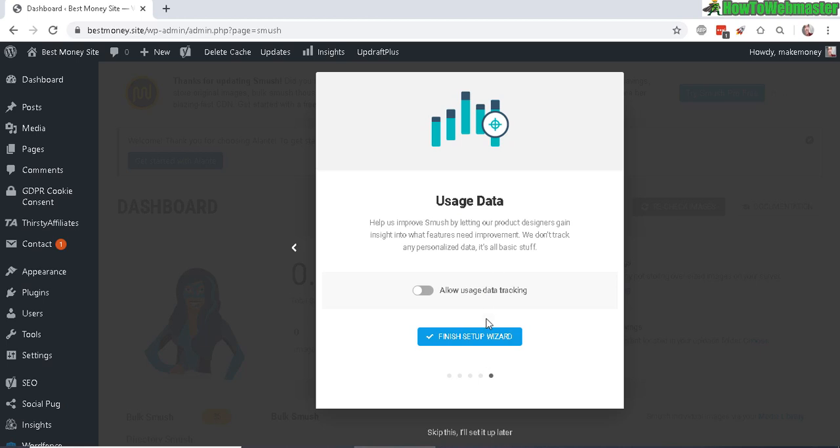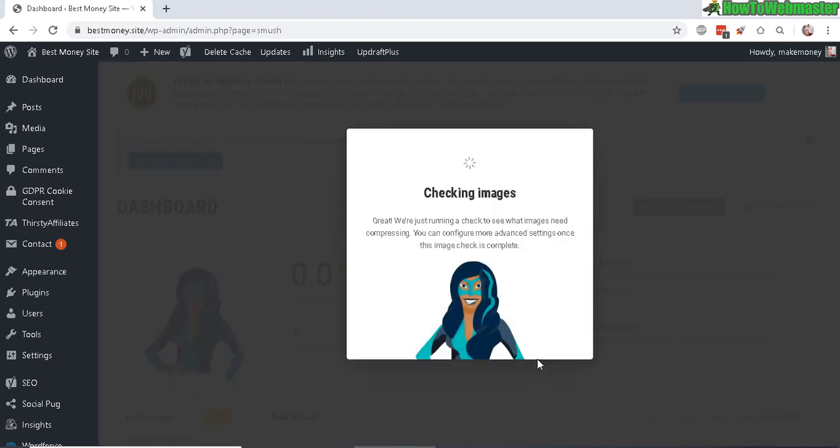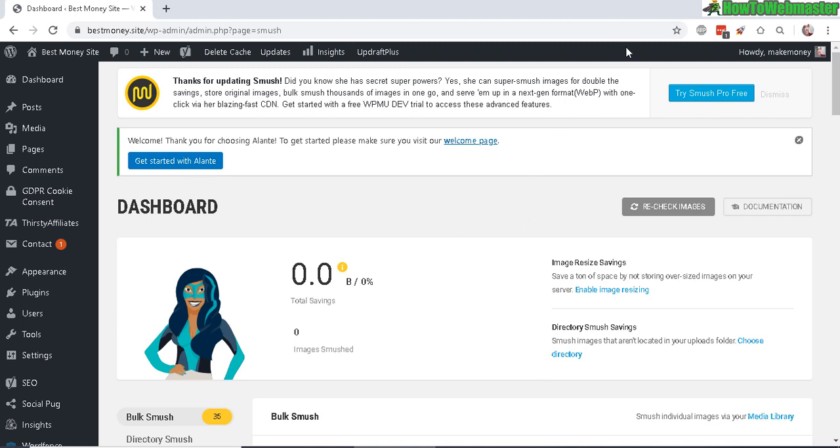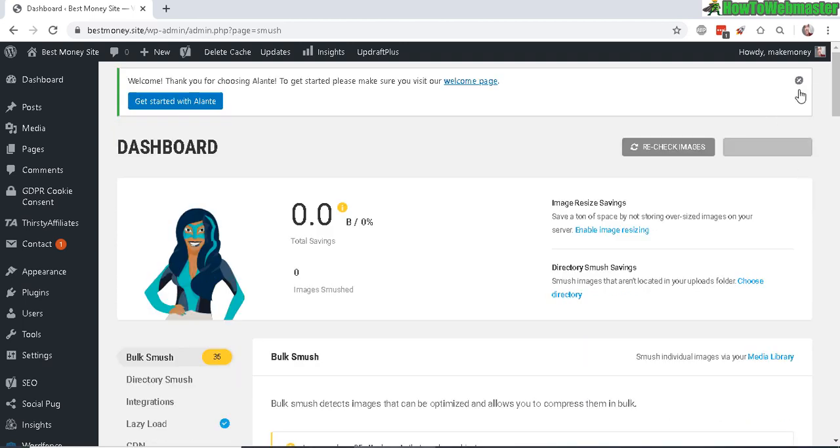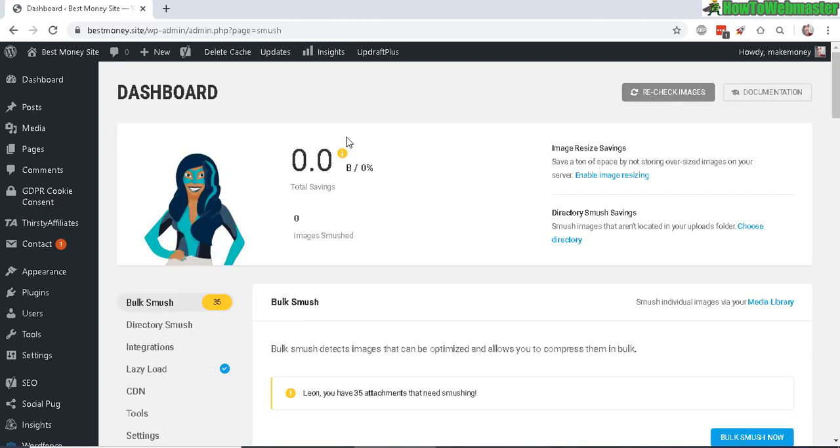Click finish. There's also a pro version of the Smush plugin as they're advertising here. Let's dismiss these alerts. After the setup, it will tell you how many images you have.